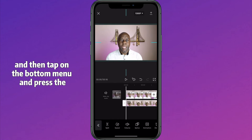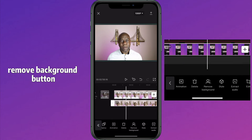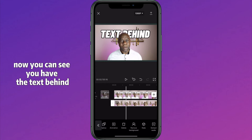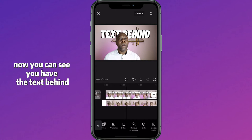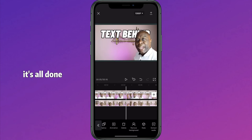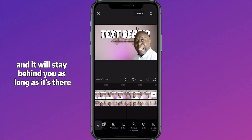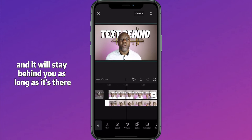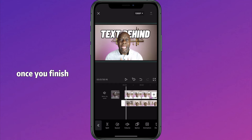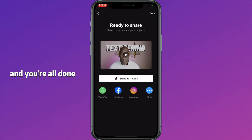Now resize it to fit — make it slightly bigger, just a fraction bigger — then tap on the bottom menu and press the remove background button. This should place it right in the right place. Now you can see you have the text behind, so the text is behind you and it will stay behind you.